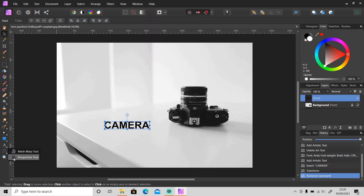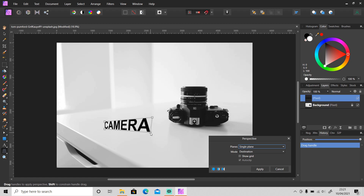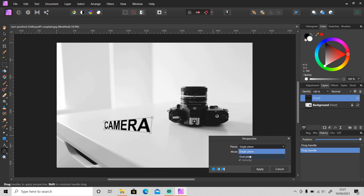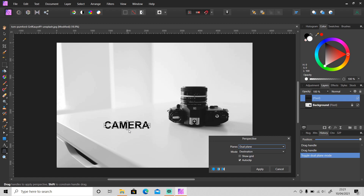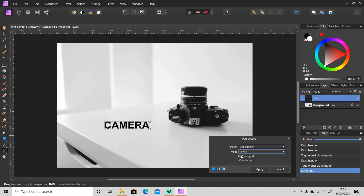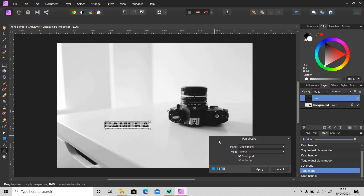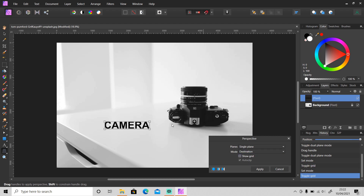Just click on it to use it, and just like in Photoshop, you just need to drag the key points to change the perspective of the object. If you change the plane from Single Plane to Dual Plane, the object will split into two sides, so when you change the perspective of one side it won't affect the other side. Going back to Single Plane — when you change the mode from Destination to Source, changing the perspective won't affect the object.